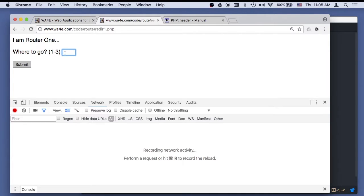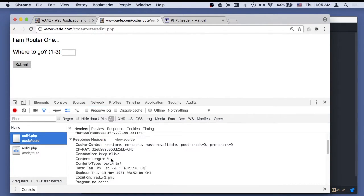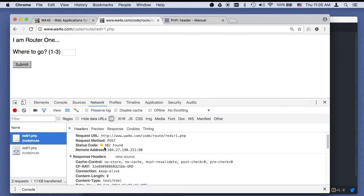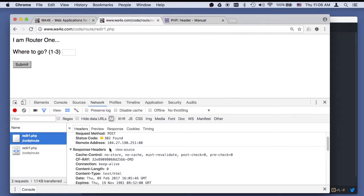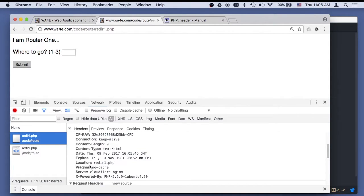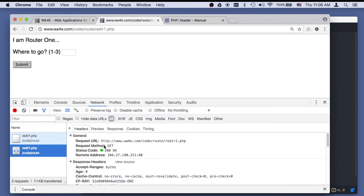I'll put in a one and watch the network console. I hit submit. This was a POST of the value one to this URL. What it gave me back is a 302 Found - not a 200. 200 means good news, 302 means you're at the wrong place, you need to go here. What happens is immediately, without us even seeing a blink, the browser stops talking to this URL and switches to that URL, then sends a GET request to that URL.